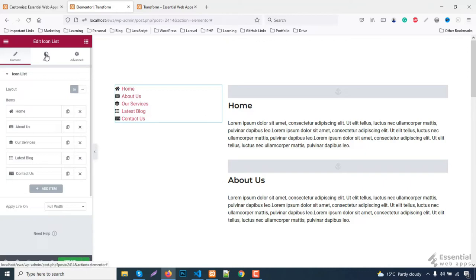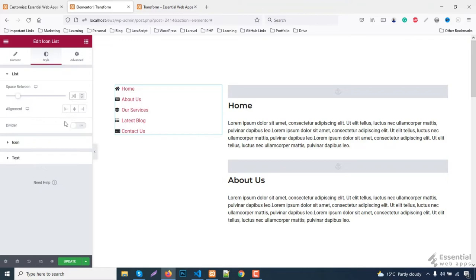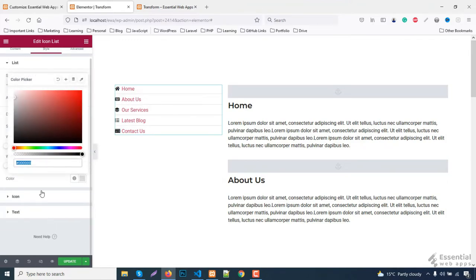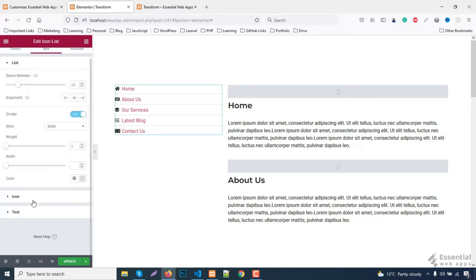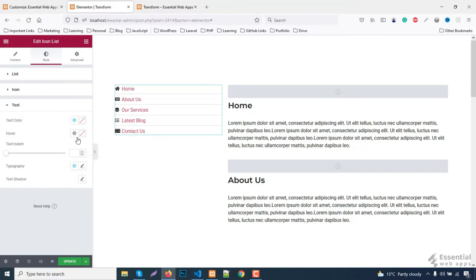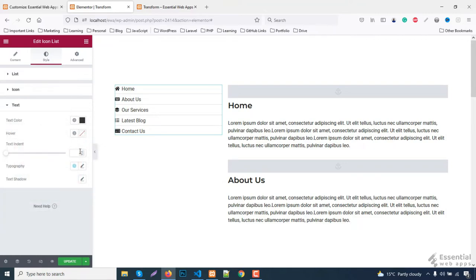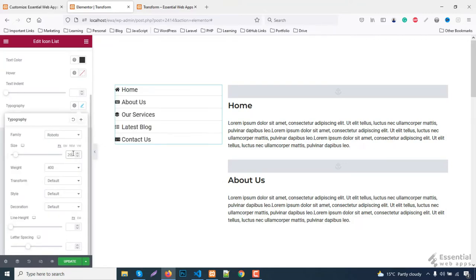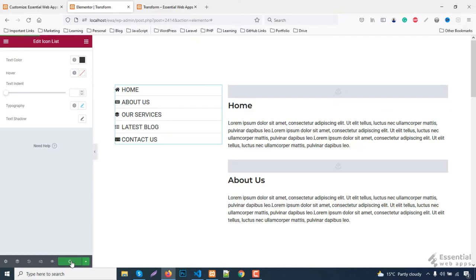Let's work on the styling. For that, change the space between, turn on the divider button, and give it a color. Change the text as you want. Update and refresh the page.